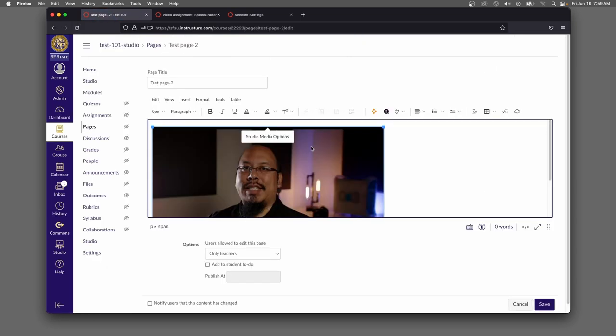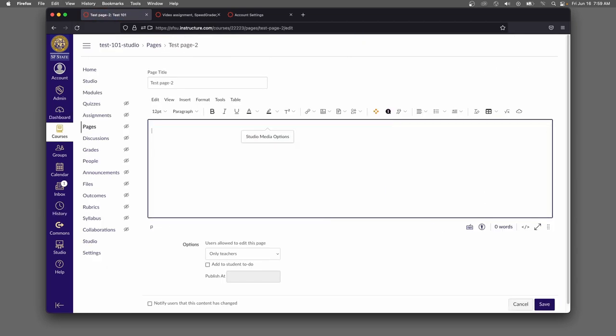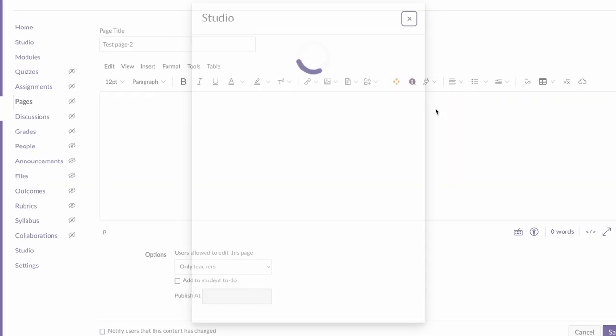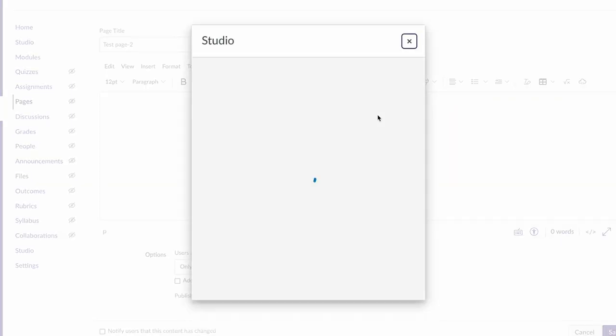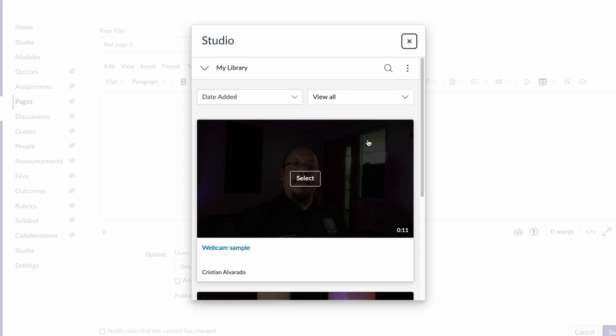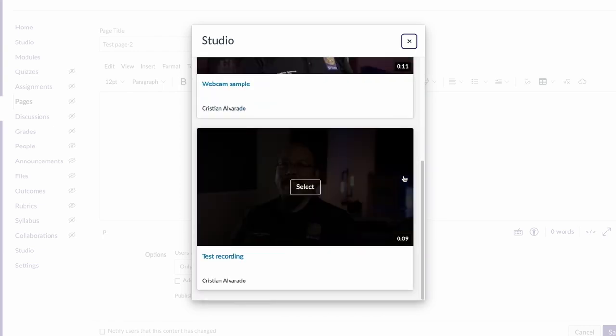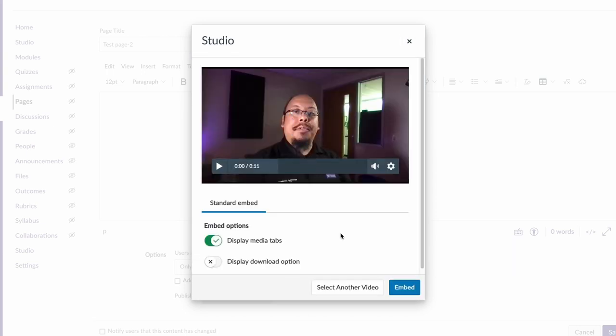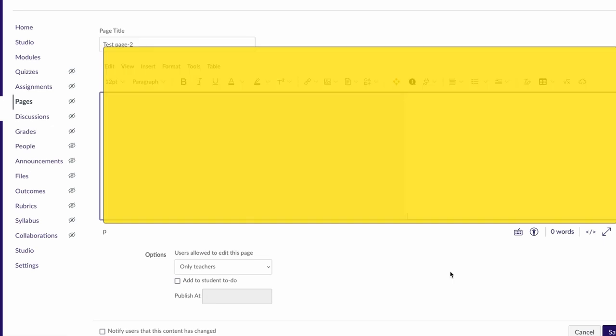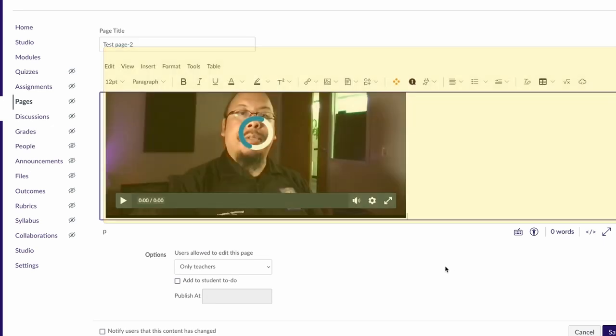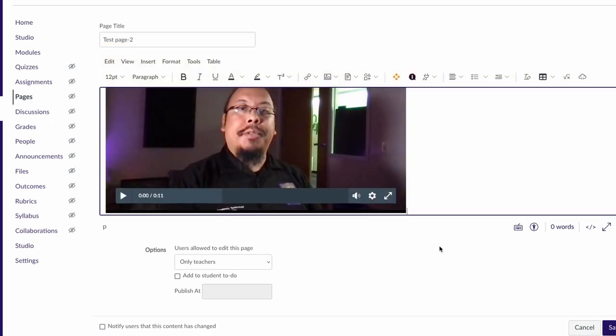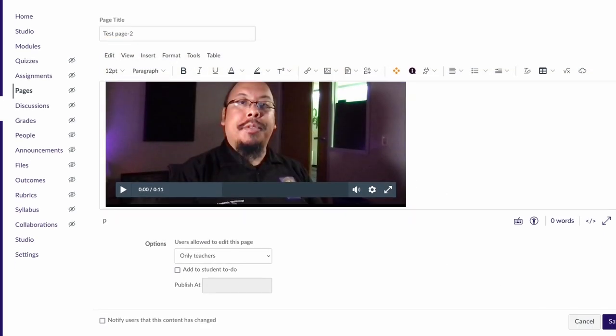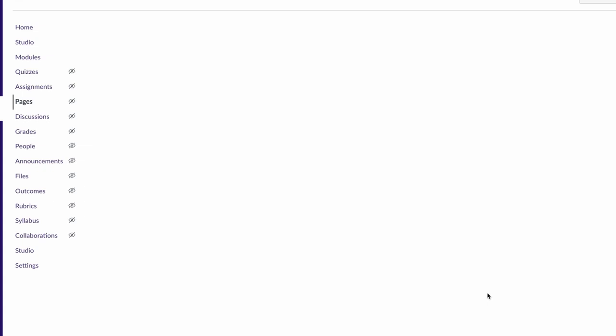Let's replace this video that I previously uploaded. Go up to the plugin button in the toolbar, select Studio. And you'll see now that I have this second video in my account called Webcam Sample. I'm going to go ahead and select it and embed. This video is now on this page. I'm going to go ahead and select save.